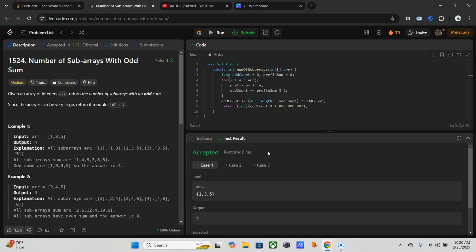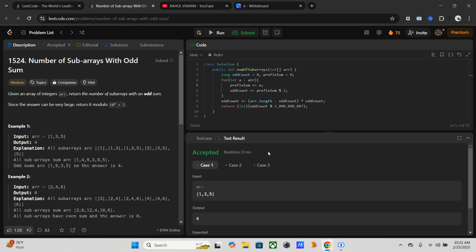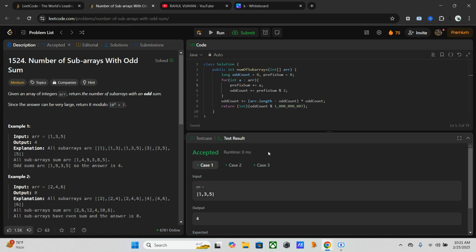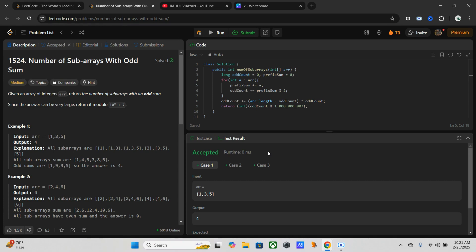Now let's discuss the time and space complexity. For this one, it takes O(n) time complexity as we traverse the array once, and it takes constant space O(1) because we only use a few variables. For the others: brute force takes O(n²) time and O(1) space; prefix sum takes O(n²) time and O(1) space. Why this one is efficient: it avoids recomputing sums for all subarrays, it only tracks count of odd or even prefix sums, avoiding extra loops, and it works well for larger constraints up to 10^5 elements.